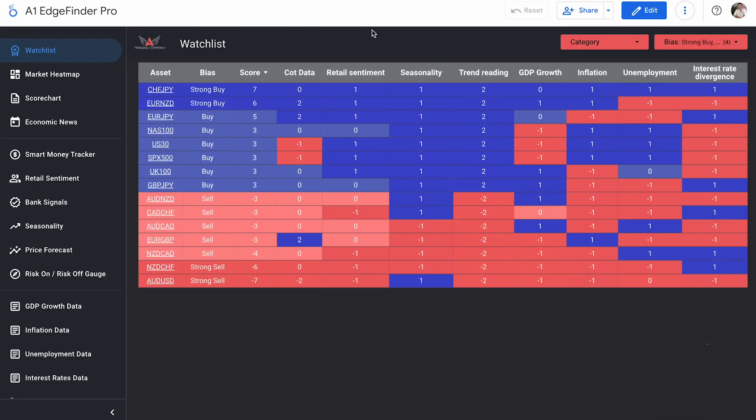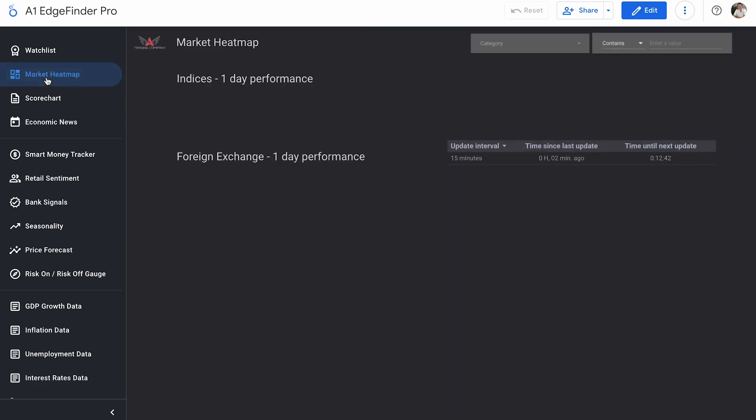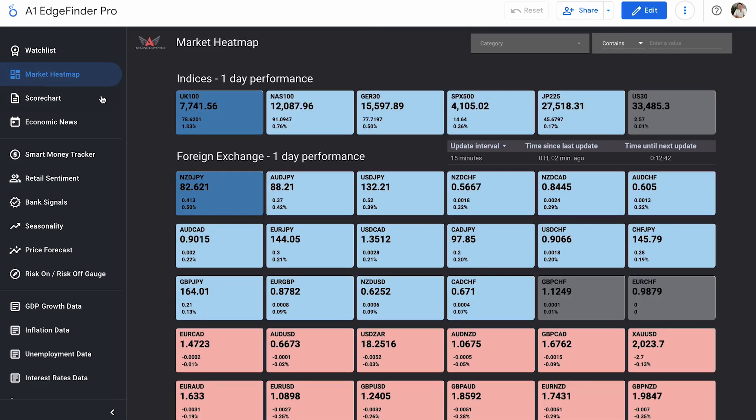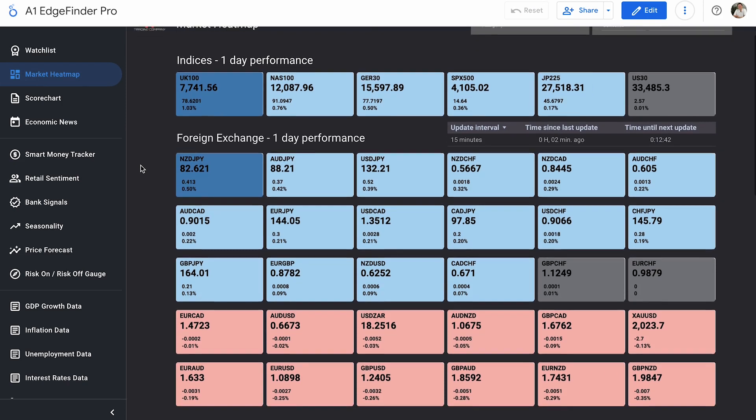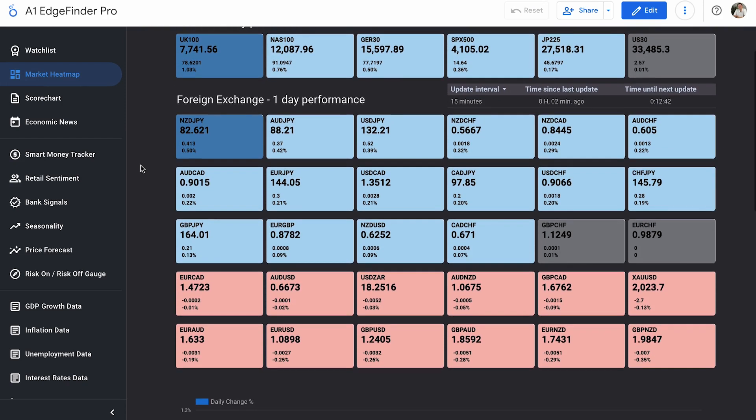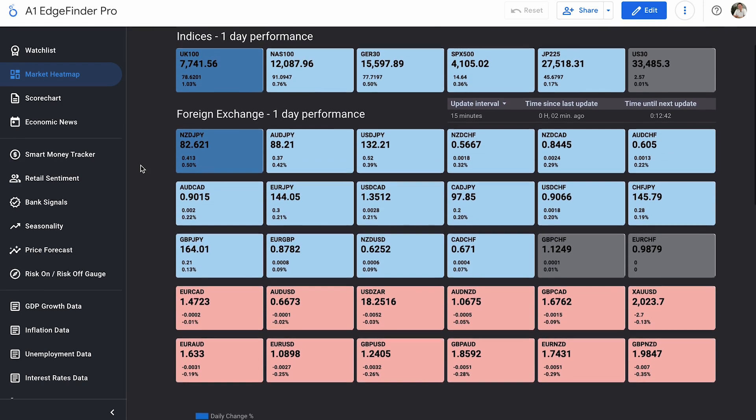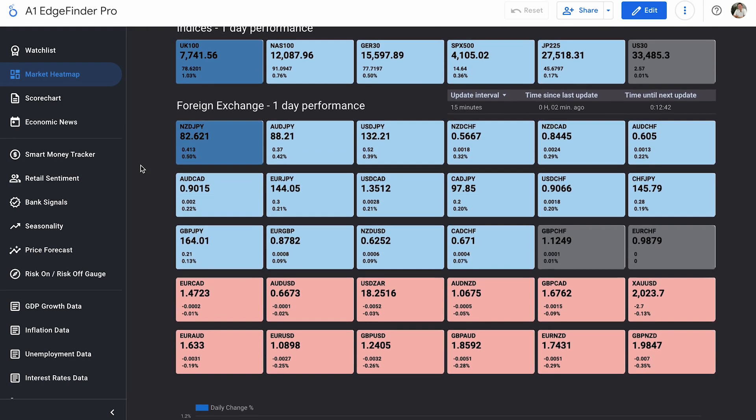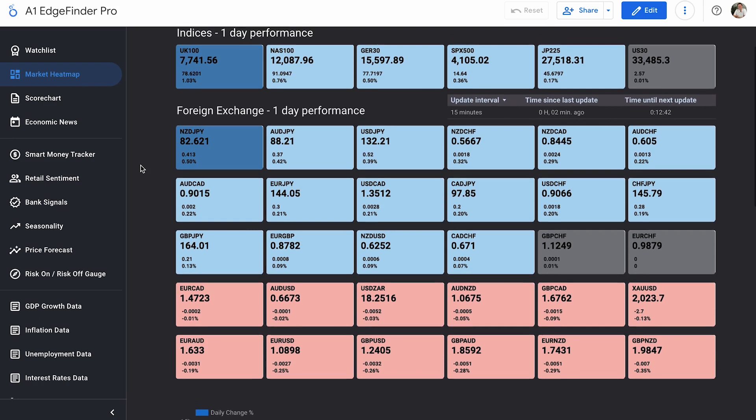All right, everybody. So we had some surprising NFP results today. Was not expecting the unemployment rate to drop the way it did, down to 3.5%, but good news for the dollar bulls that are long on the dollar at the moment because that caused the dollar to absolutely have a massive spike to the upside.